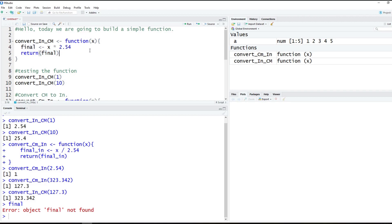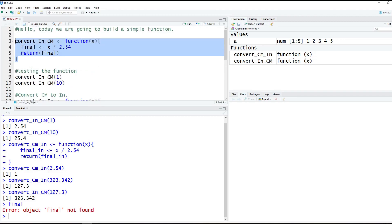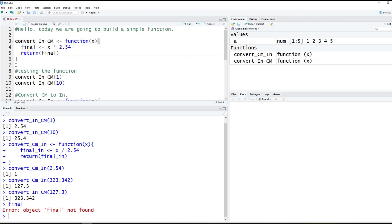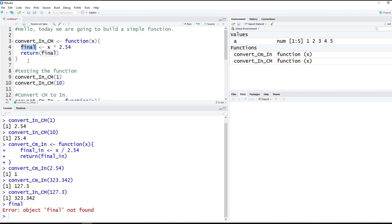Something you can do — but I highly discourage — is naming local variables the same across functions. It would work fine because local variables get deleted inside their local environments and cannot be called in the global environment. This is a little different from lower-level languages like C++, which requires you to explicitly define these things. In R, 'final' is by default a local variable — you don't need to tell R that. Just keep in mind that sometimes you can't call things created inside other functions because they will be local.